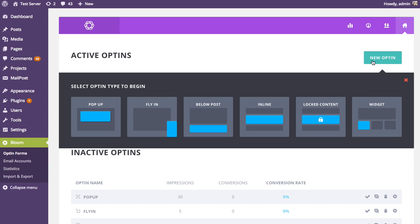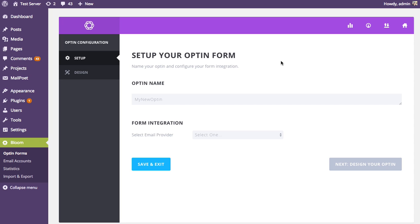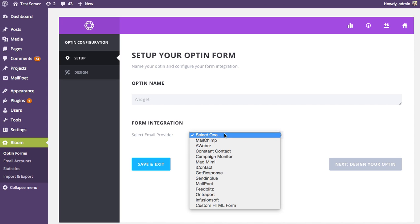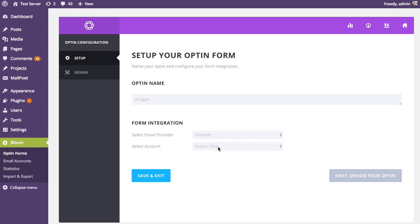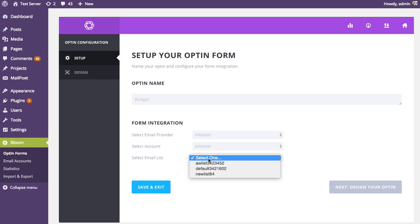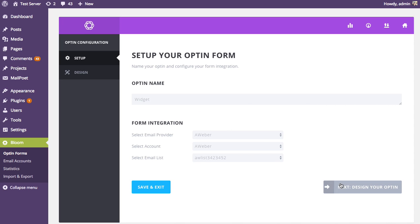This allows us to create a new opt-in, and you can select from any of the six opt-in types. For this tutorial we'll be exploring the widget opt-in type, so I'm going to click on the widget link. This launches the opt-in creation process. The first step is the basic setup, where you give your opt-in form a name — I'll just call it 'widget'. You also choose your account and the list associated with that account that you want people to subscribe to.